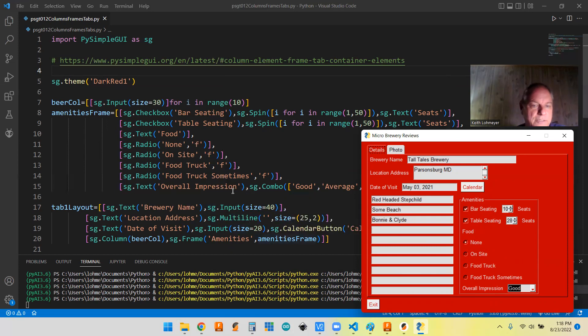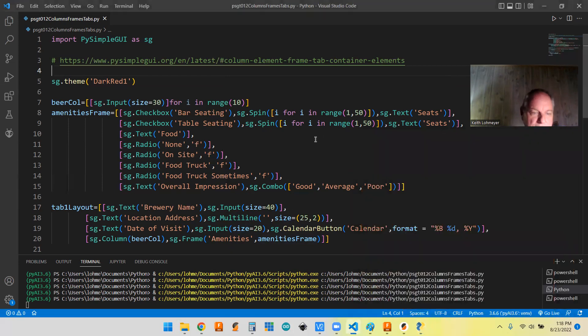We created all those just like a list of lists, just like our main layout, except we put that in and we just call it the amenities frame.